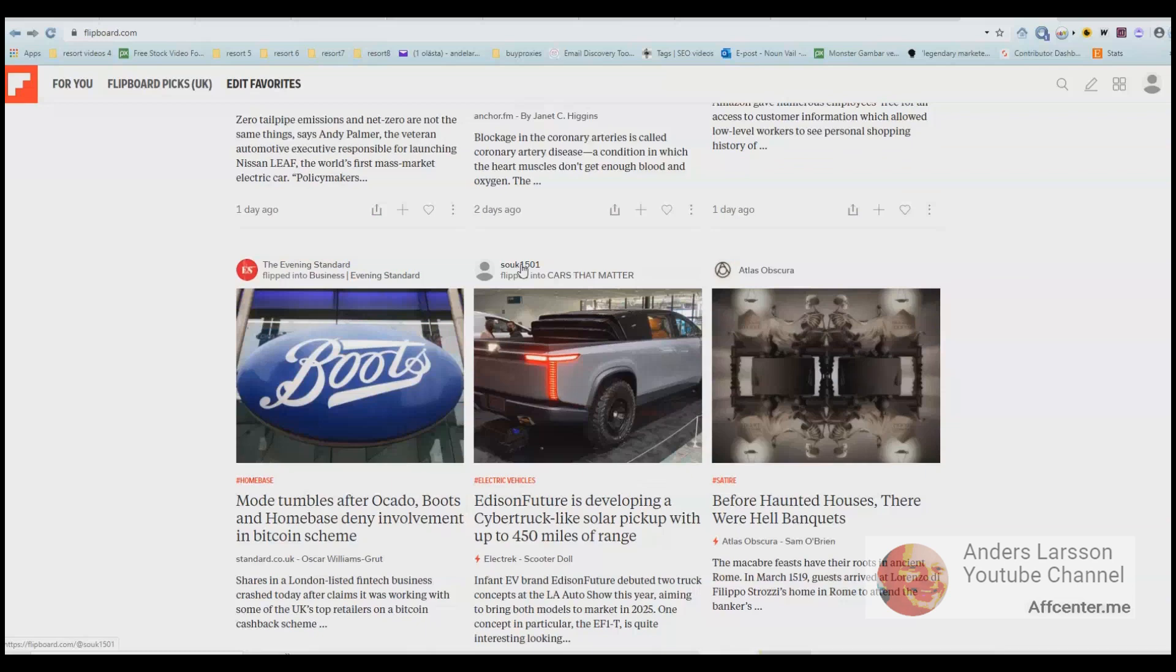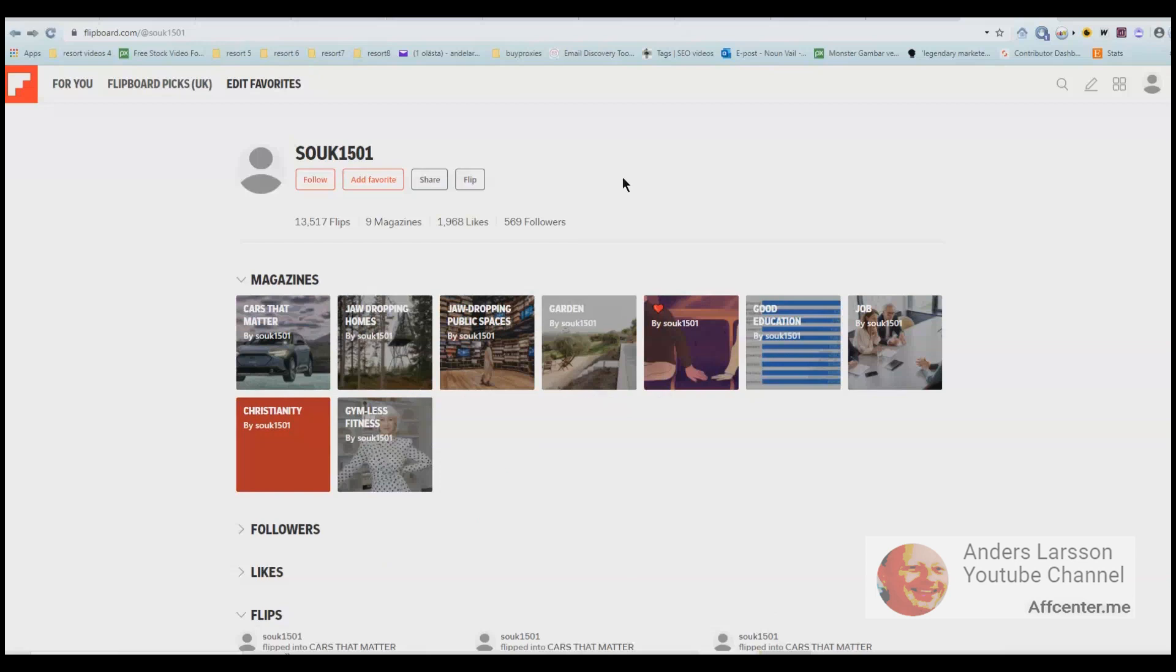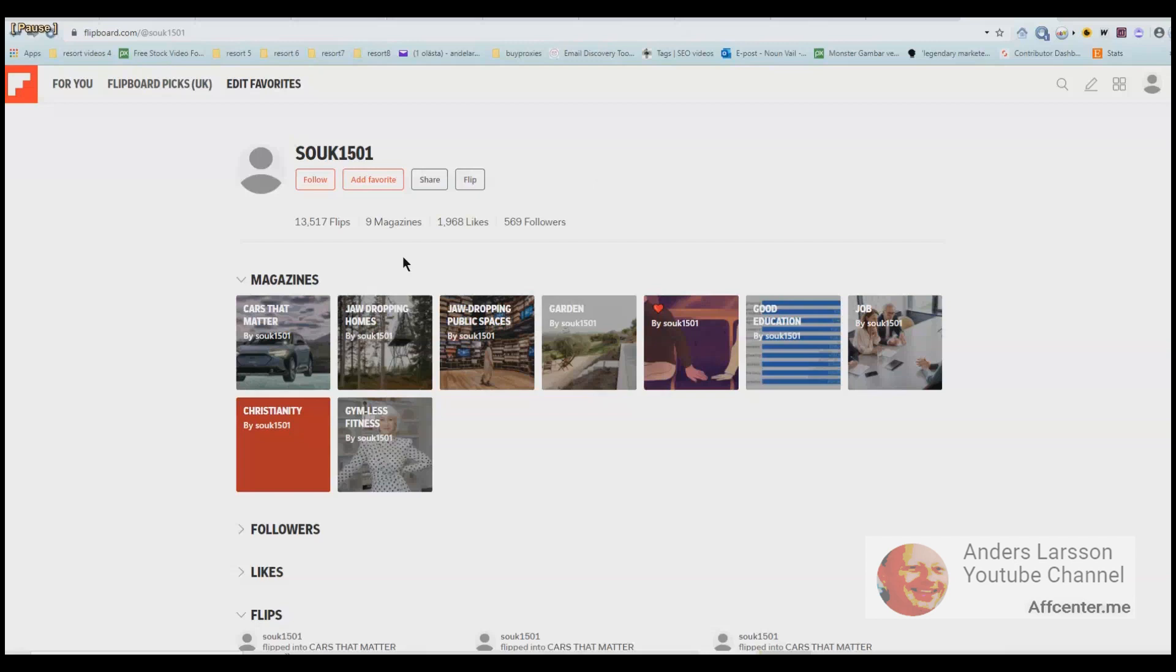So now I click on something that looks like a normal username. Alright Soak1501, 13,000 flips, 9 magazines, 1,968 likes and 569 followers. So it looks like you need to build up your authority in order to land your news on the front page. So what makes sense is that in order to be seen on the news feeds for new people that sign up you need to have a little bit of authority.